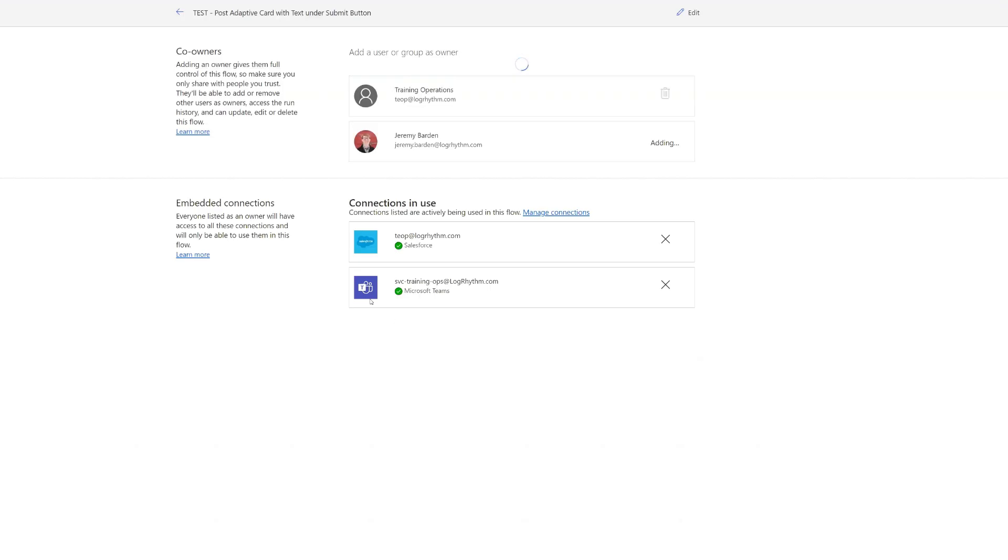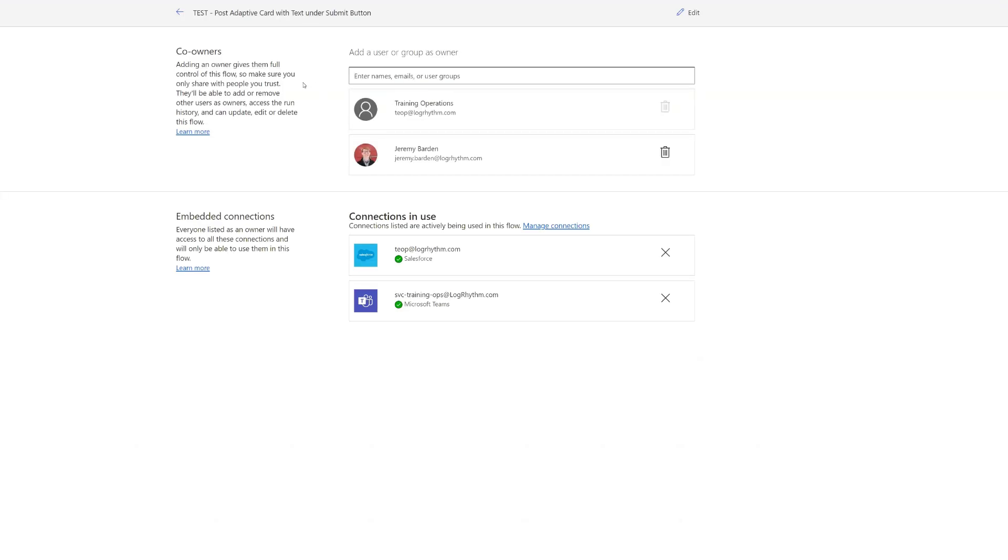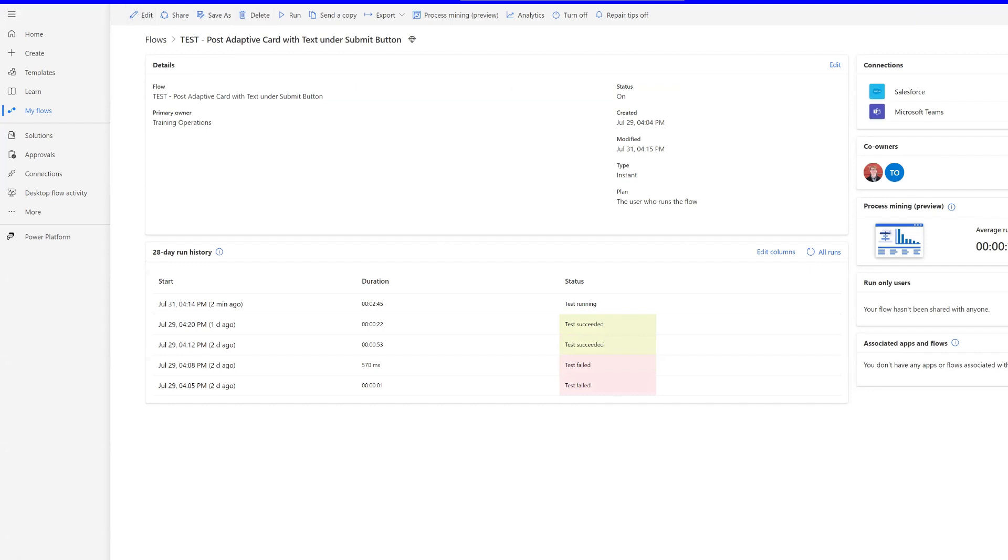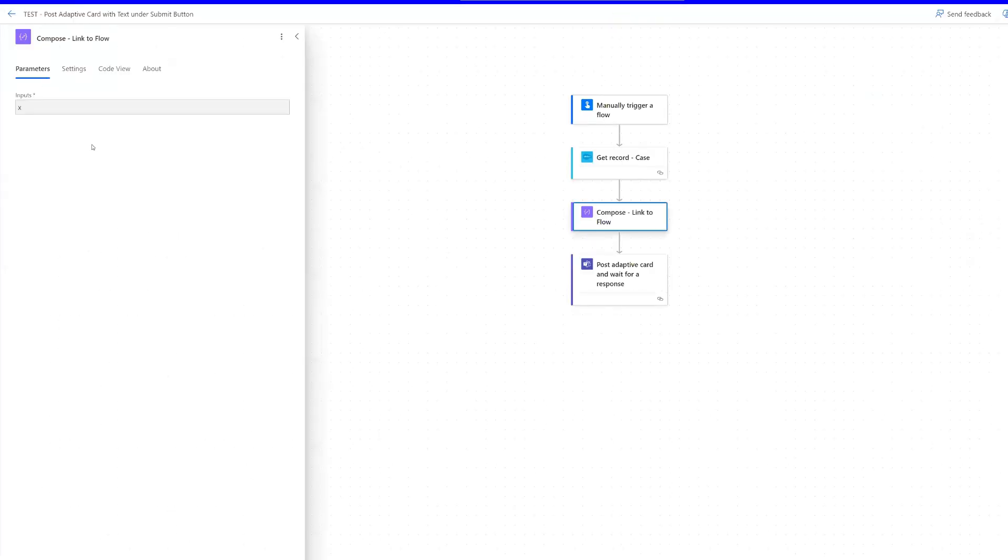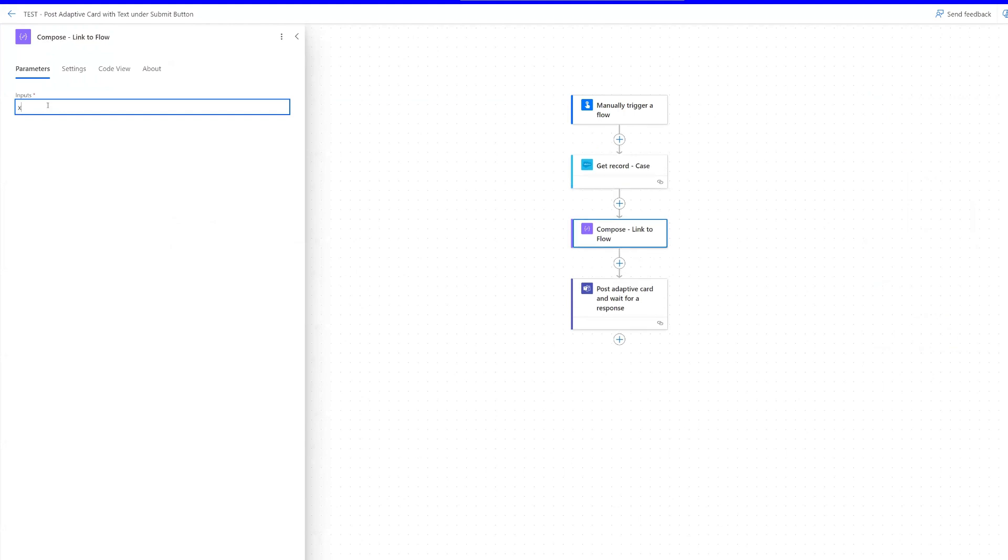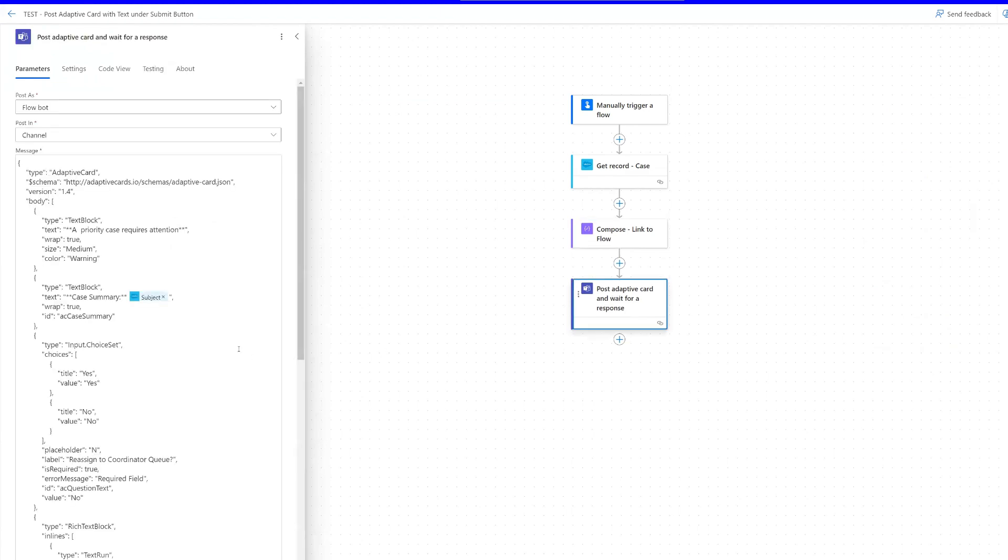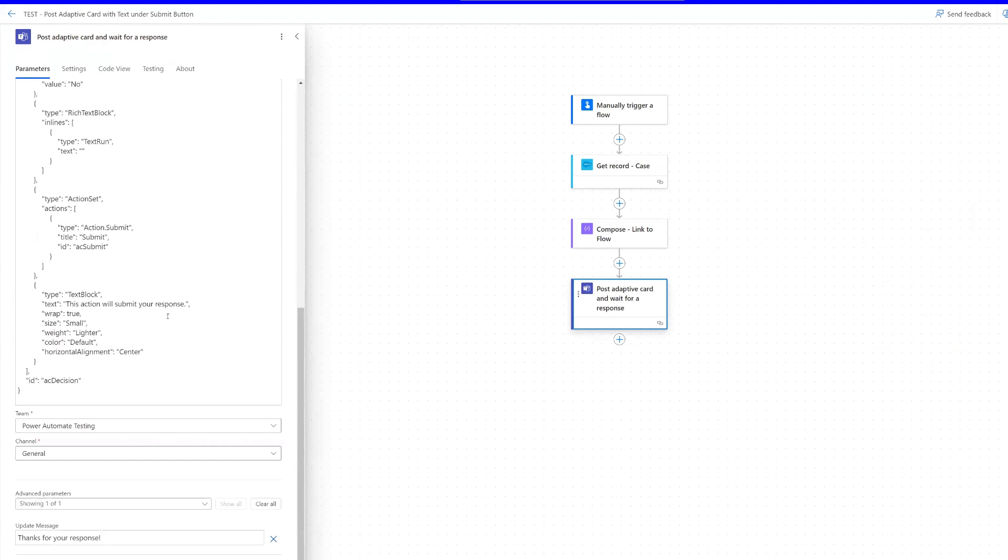Otherwise, in order for it to work, you may have to put this flow into a solution for others to be able to access it without being a co-owner. But for now, for testing purposes, we're just going to set it this way. Before I go back to edit, I'm going to really quick click submit on that card so that it stops this test from running. And if I hit refresh here, that'll be done. Now I can go to edit. And here's where I insert my link.